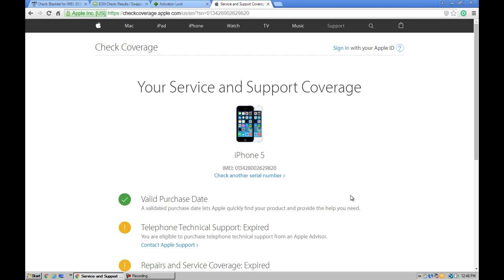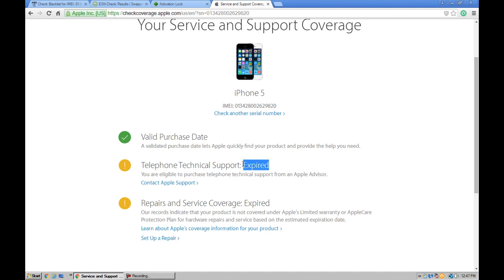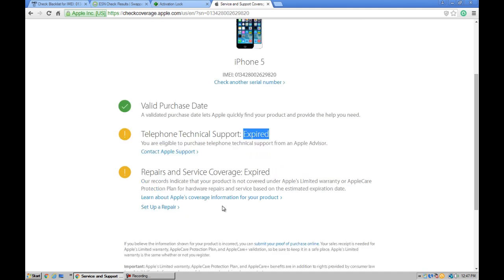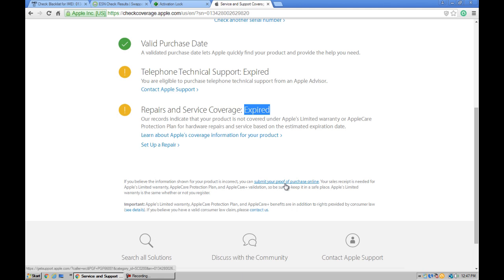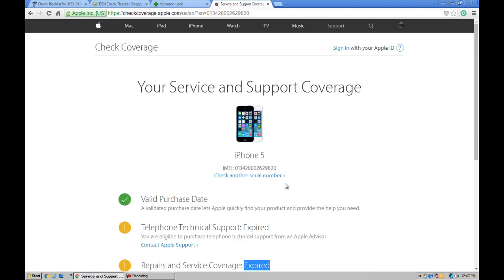Okay, so valid purchase date. The technical support is expired and repairs and service coverage also expired. So I hope you like this video. Thanks for watching.